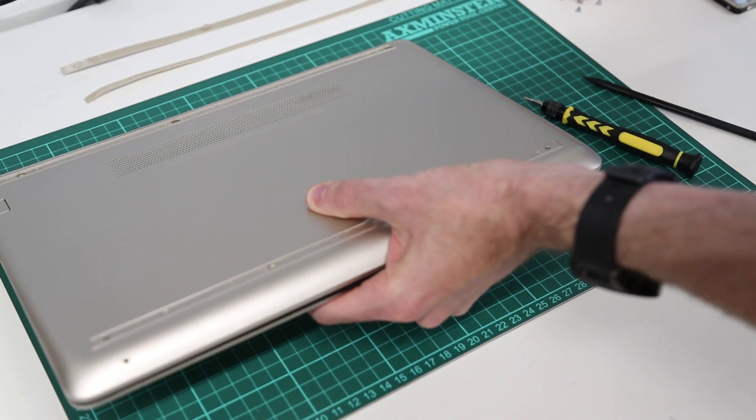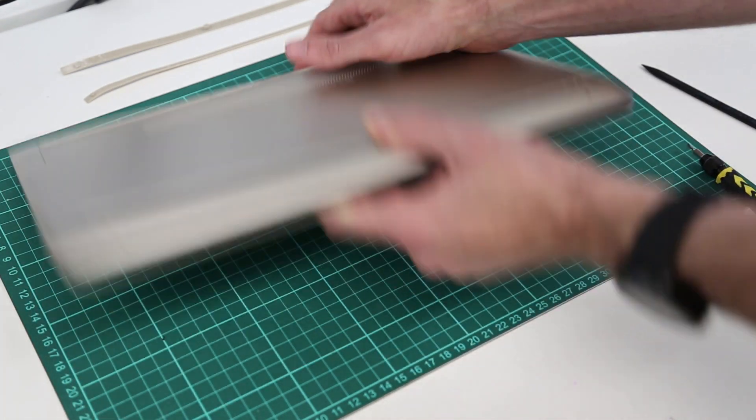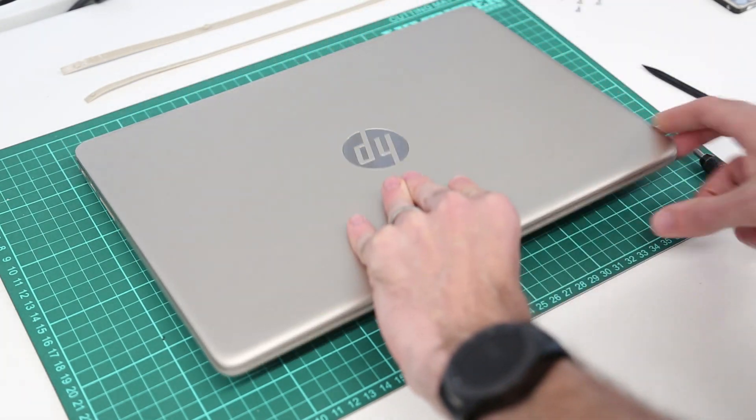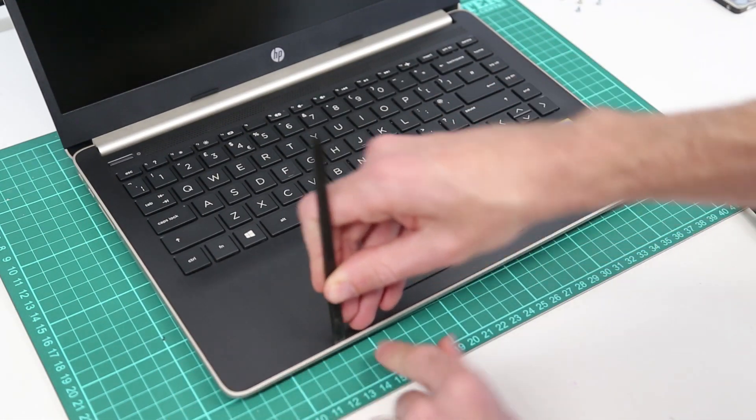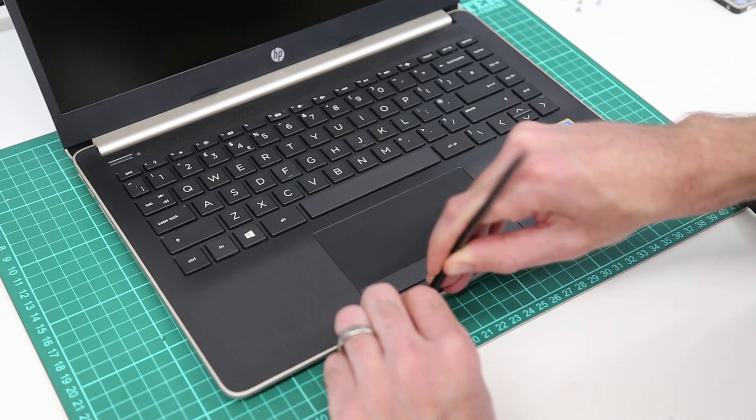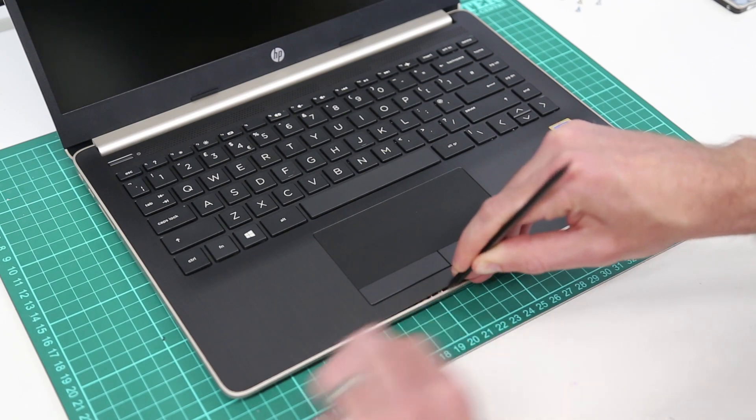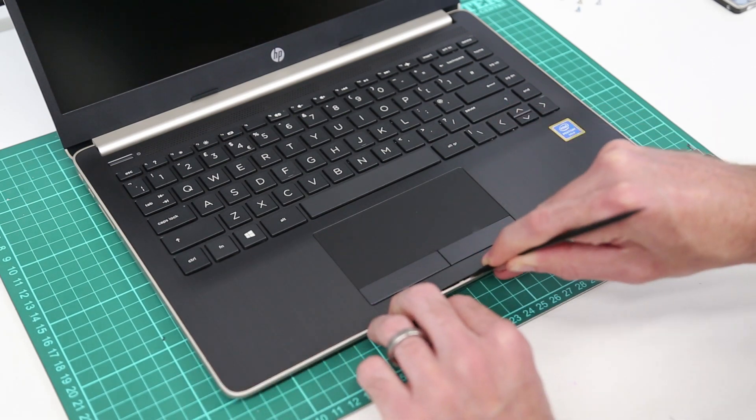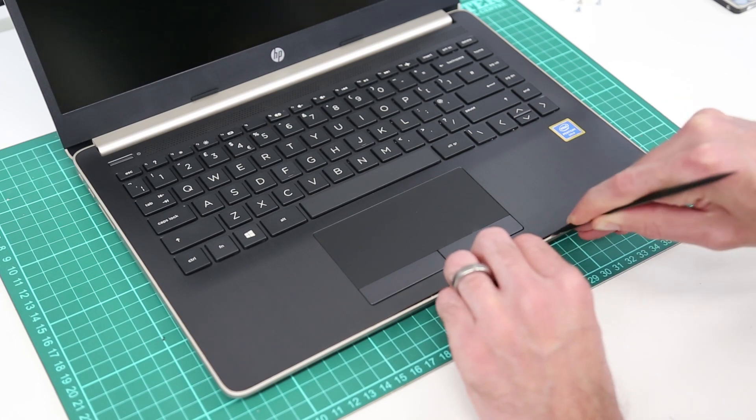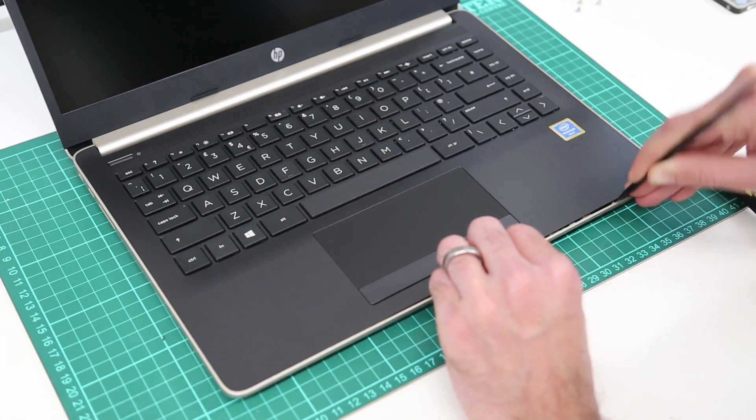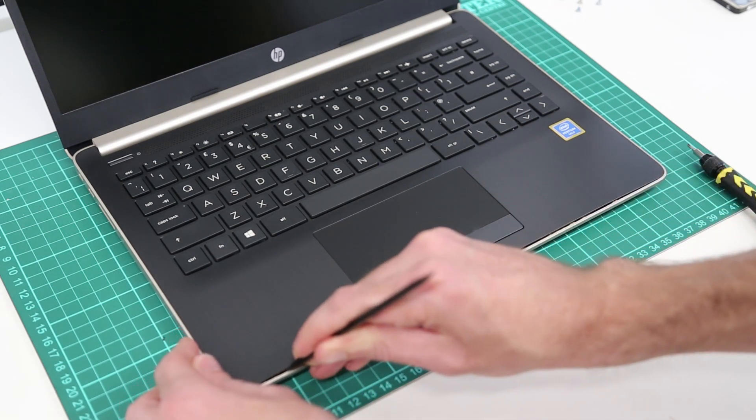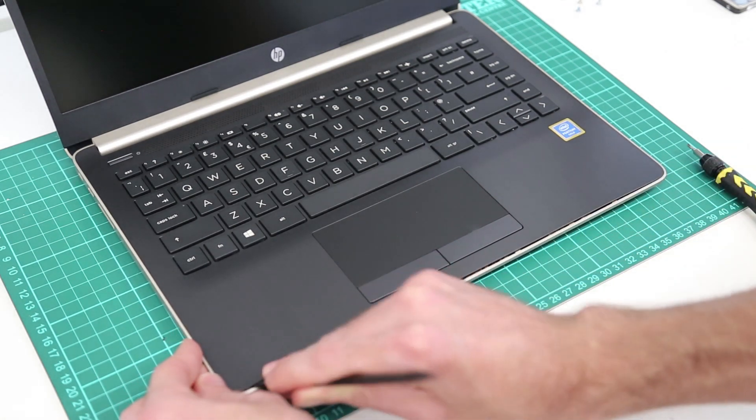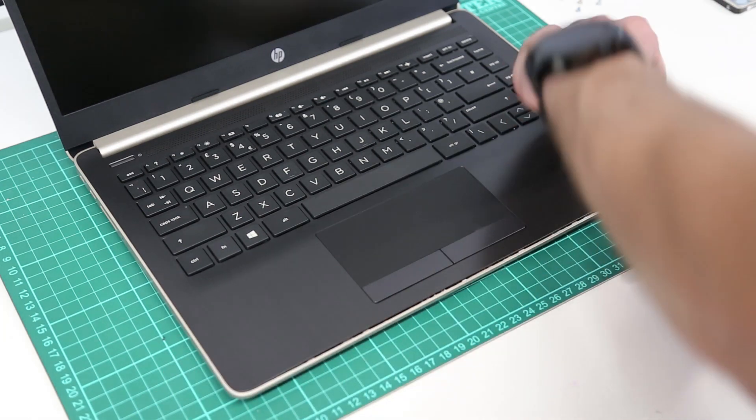So having removed all the screws from the base we are now going to flip the laptop over and we are going to take our plastic pry tool and go to the front edge here and push the pry tool in between the base and the palm rest. It's quite easy to see on this because obviously the base is gold and the palm rest is black. Some models you just have to look for the join but we're just going to gently ease that up and we want to work from the front.